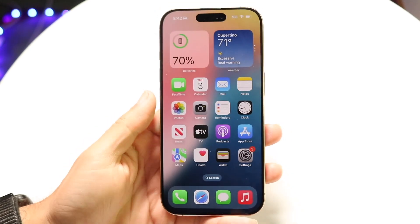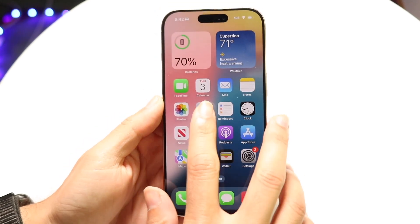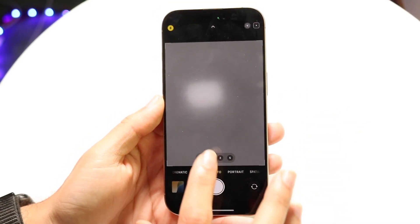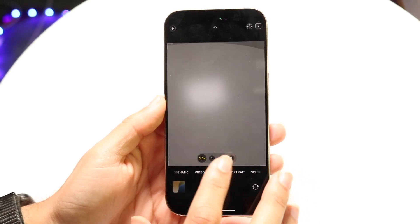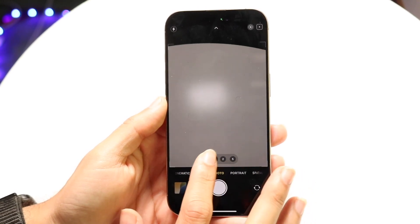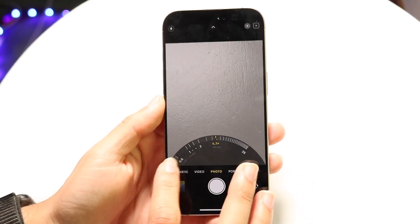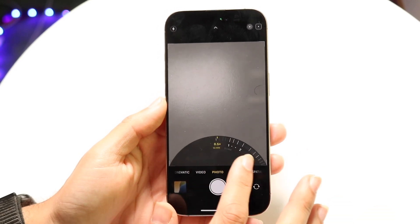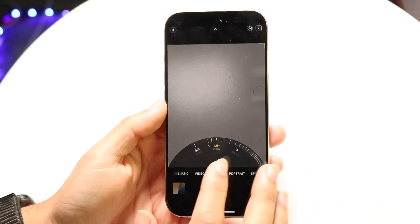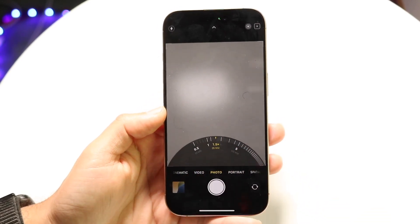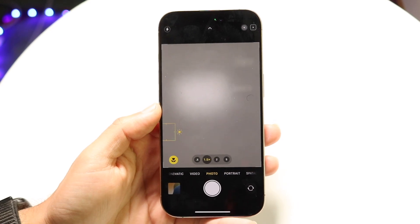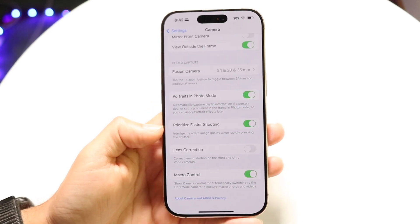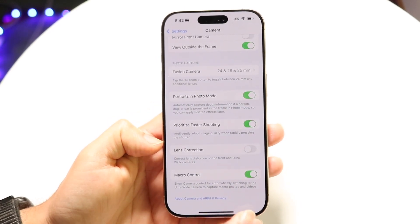So now what's going to happen is your lens distortion — when you're using the ultra-wide angle camera or whatever camera you're using — it's basically not going to switch in between anymore. Before, it should have given you a little pop-up on the top that you could modify, but if you don't want to mess around with that, you can just change it here and turn off Lens Correction.